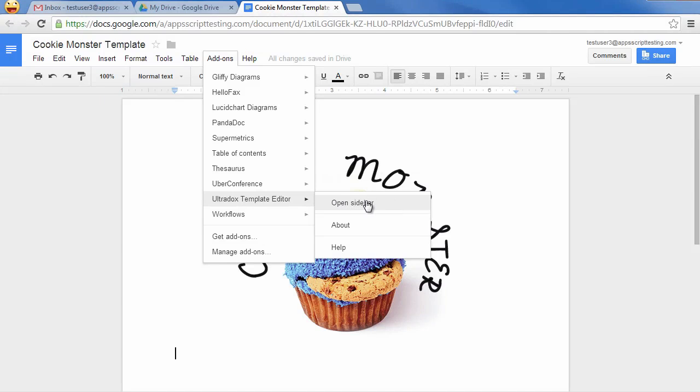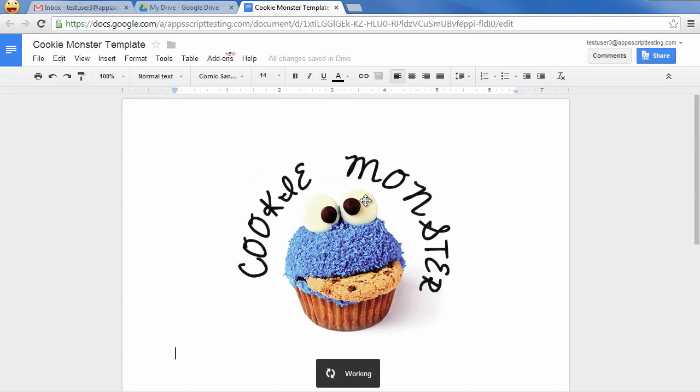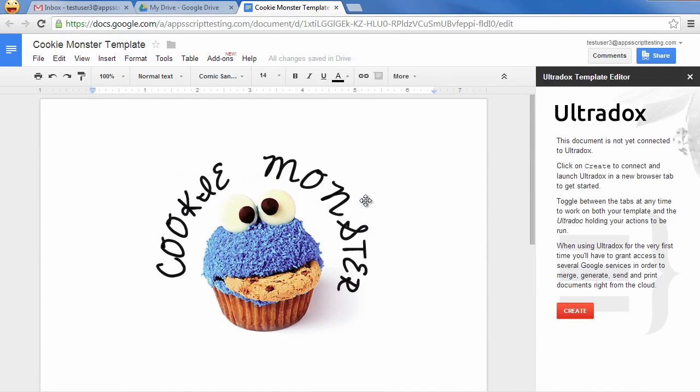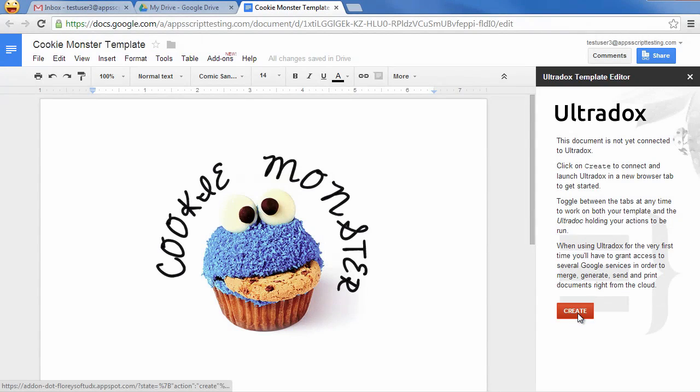To get started, click on Open Sidebar in the Ultradocs Template Editor menu. As our template is not yet connected to Ultradocs, we can create a new Ultradoc right from the sidebar.